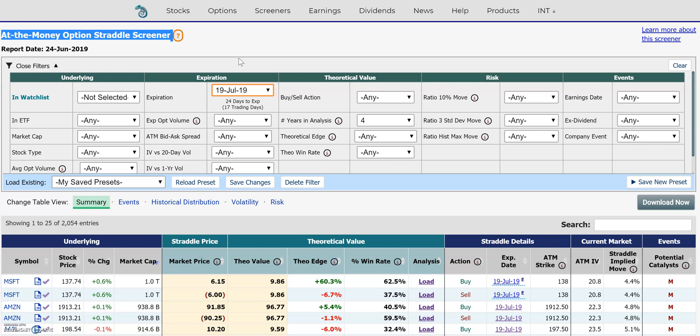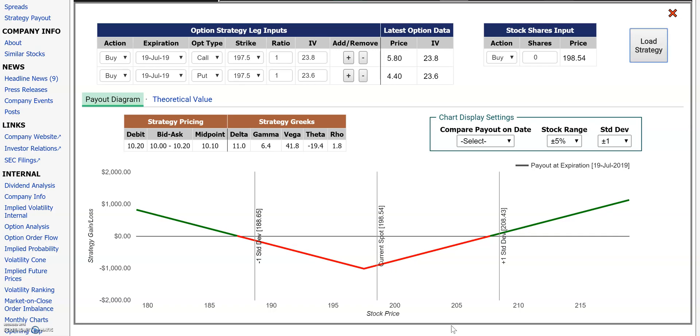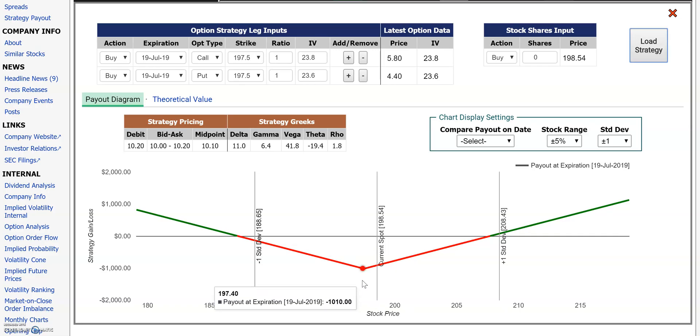The option straddle itself is a non-directional trade. You're buying the call and the put simultaneously at the same strike — the at-the-money strike — and what you're looking for is the magnitude of the move for the hold period. I'm going to show you what a graph looks like from the buy side at-the-money straddle.